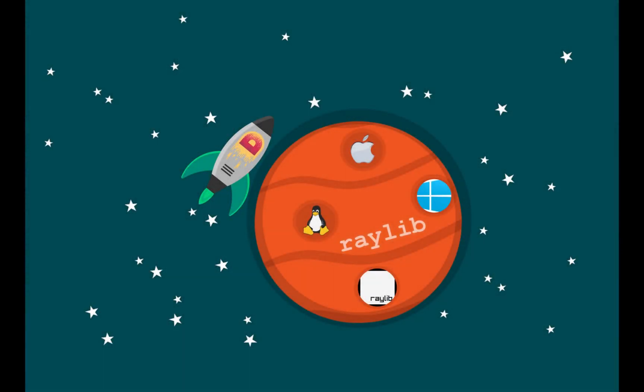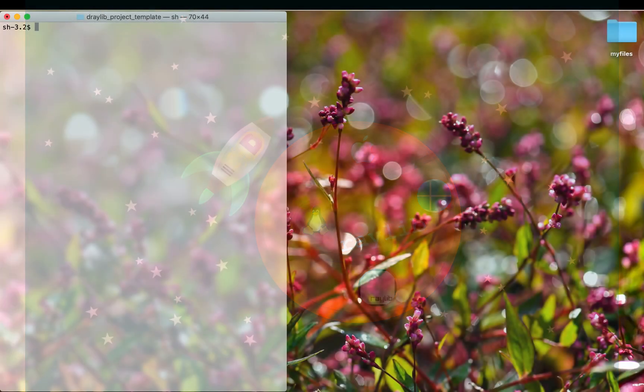Hello and welcome! This is going to be an update on how to set up your D and Raylib project on all three major platforms: Linux, OSX, and Windows.